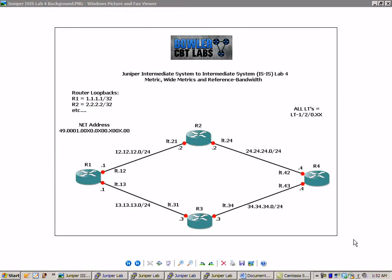Hello, my name is Steve Bowler and welcome to the Juniper Intermediate System to Intermediate System, IS-IS, lab number 4.